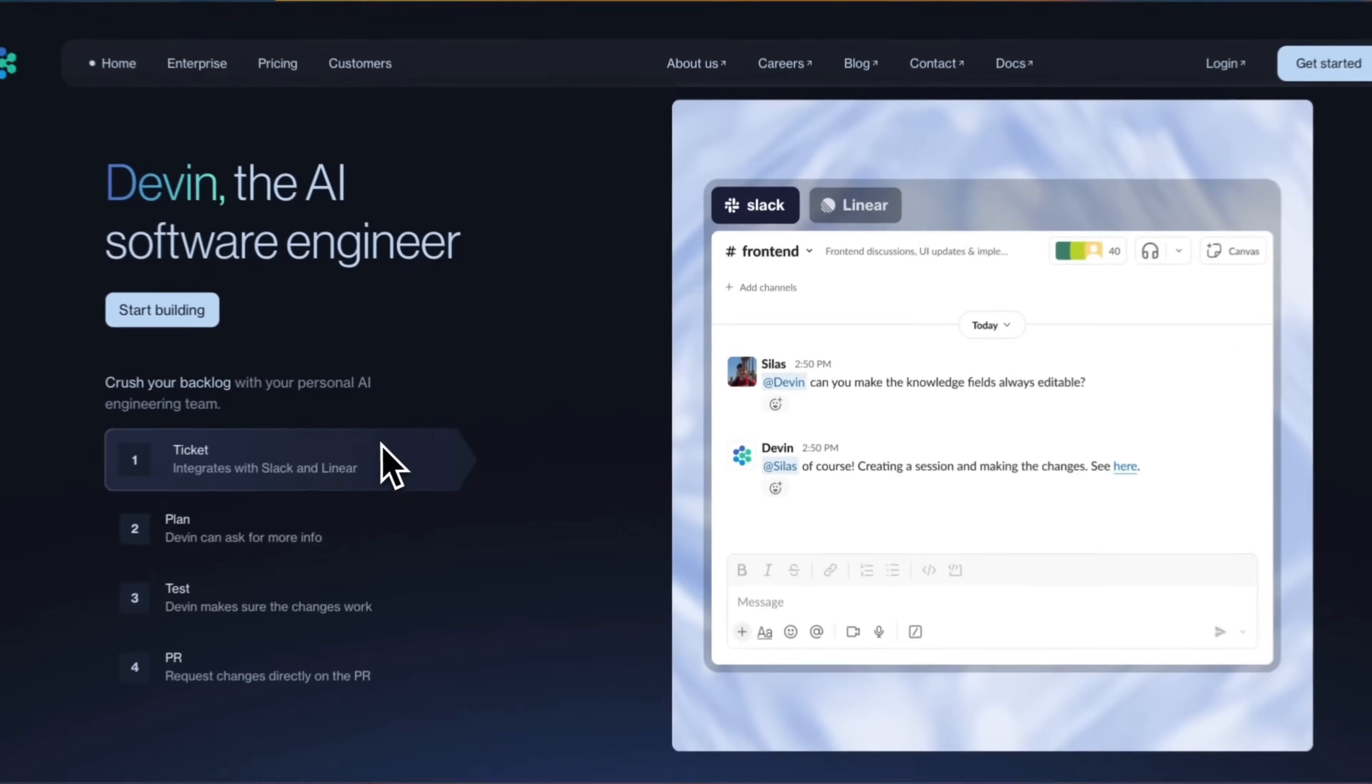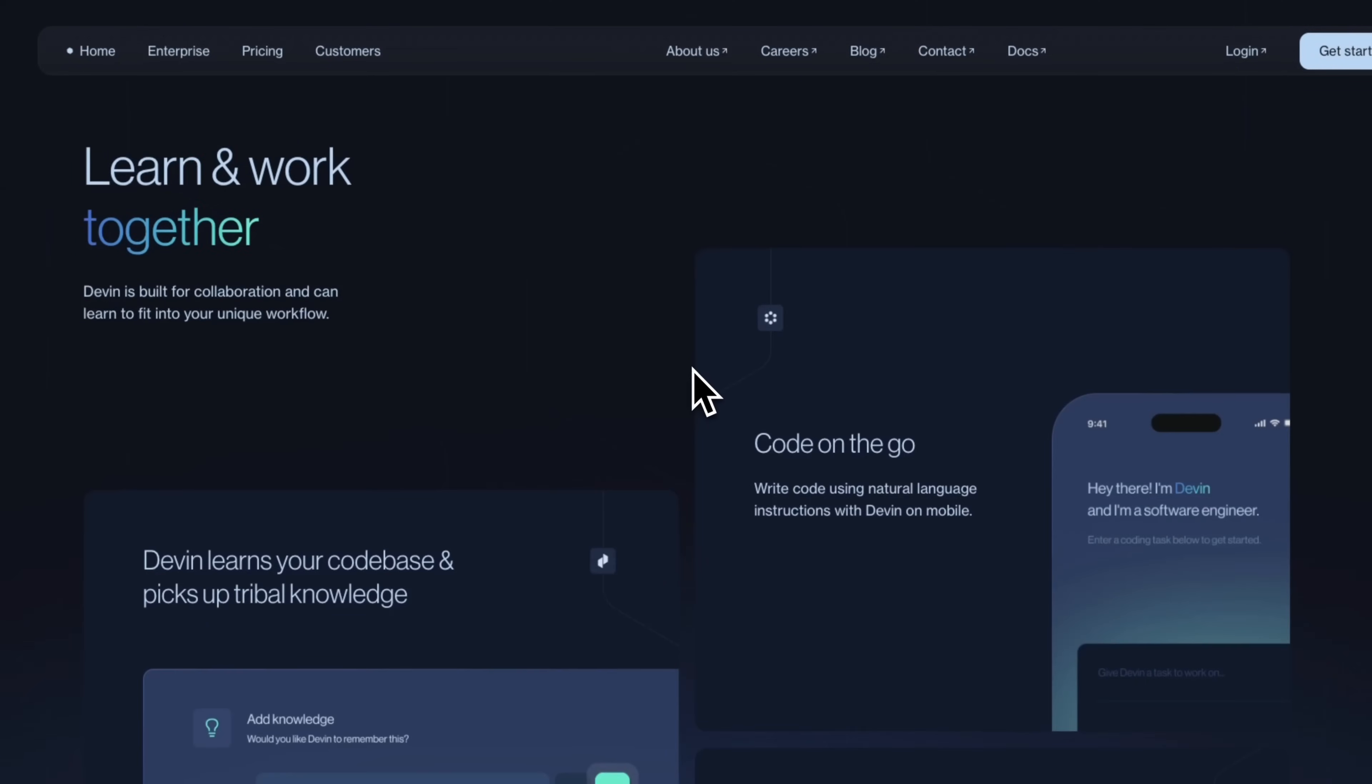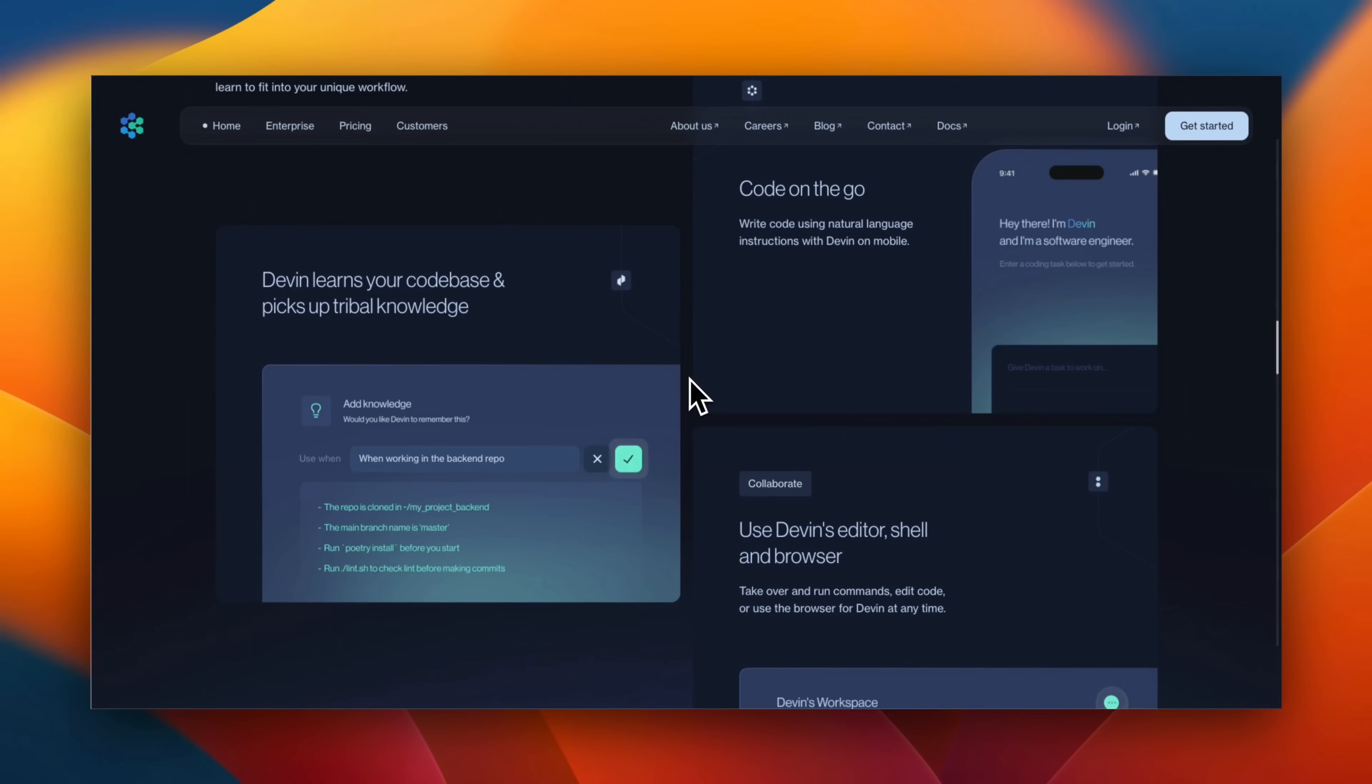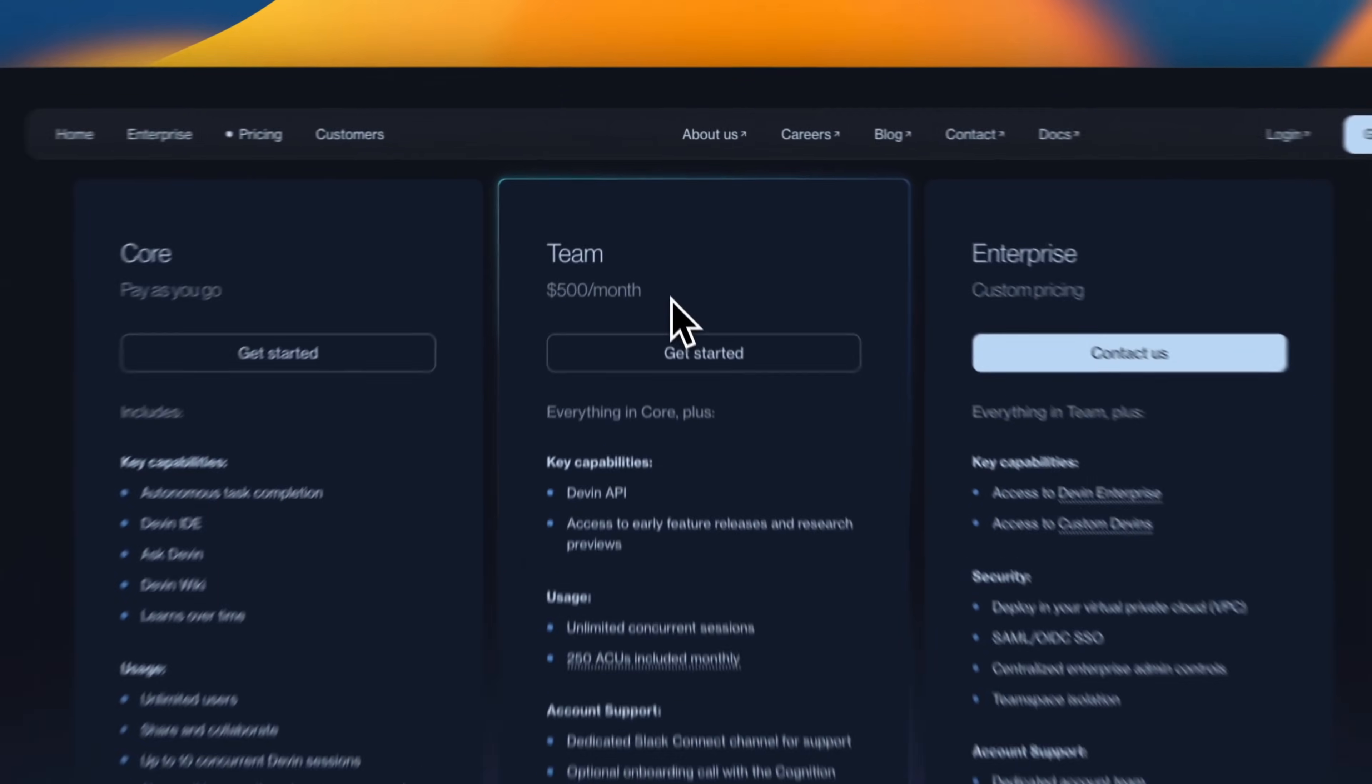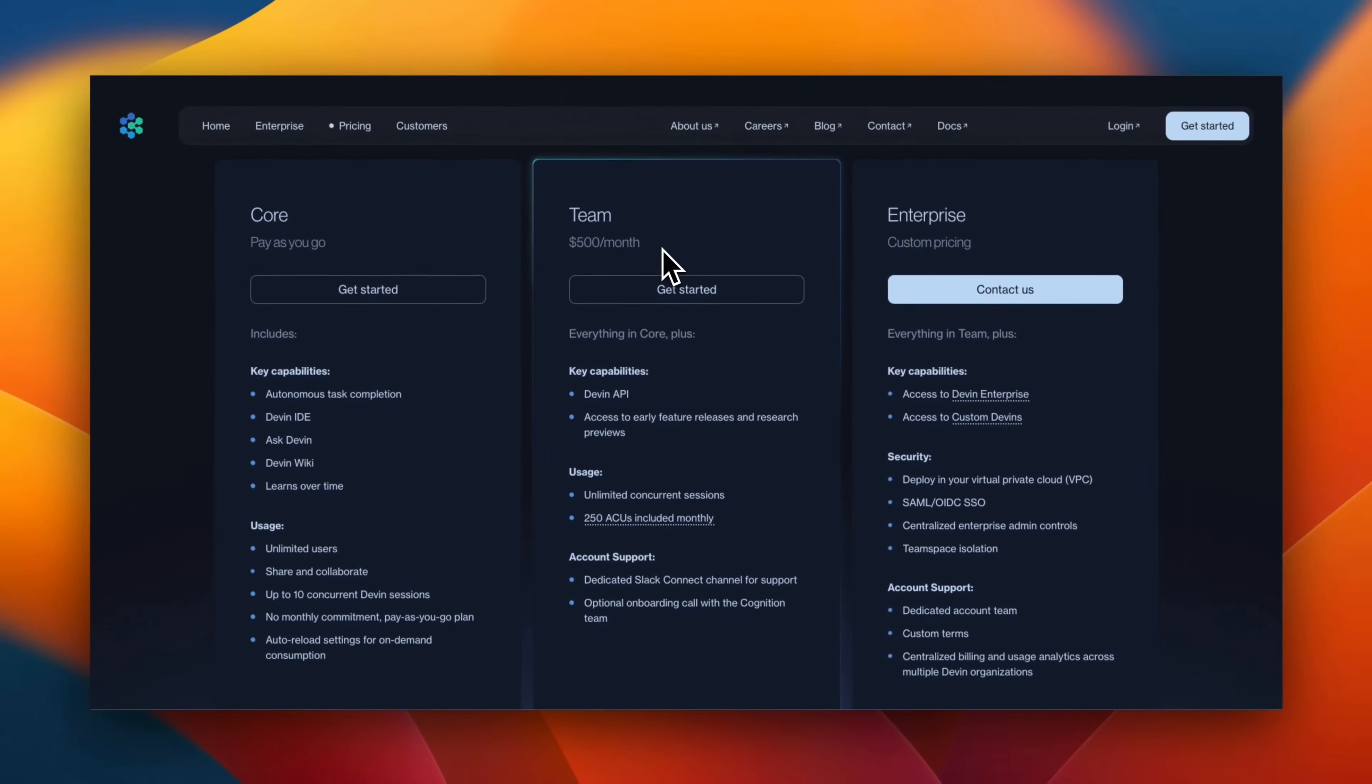You probably recall Devon, which was supposed to be the world's first AI software engineer. Since its release, there has been a number of different AI coding agents, but we haven't seen much content on Devon itself. One of the reasons is its prohibitively expensive monthly plan, but some of you will be able to use it for free. More on that later in the video.